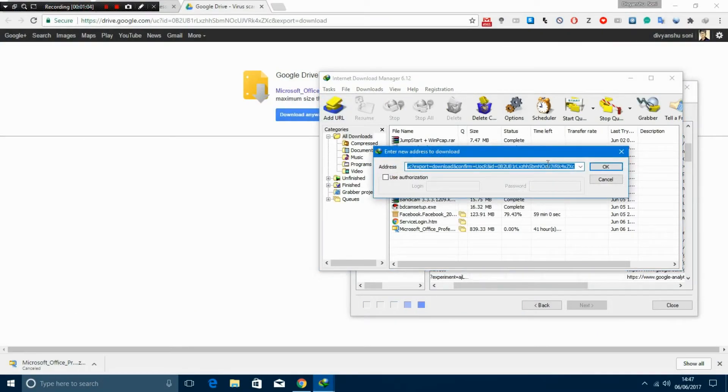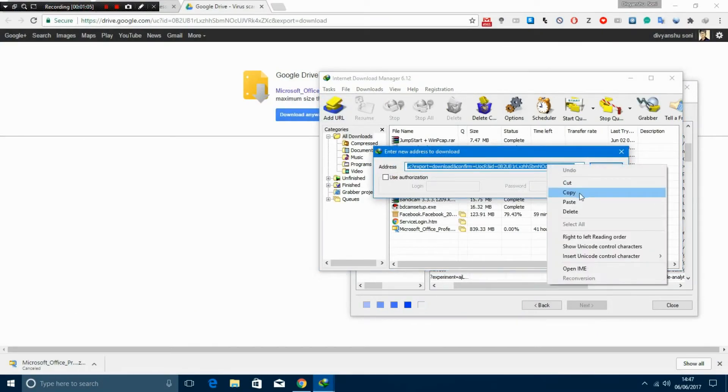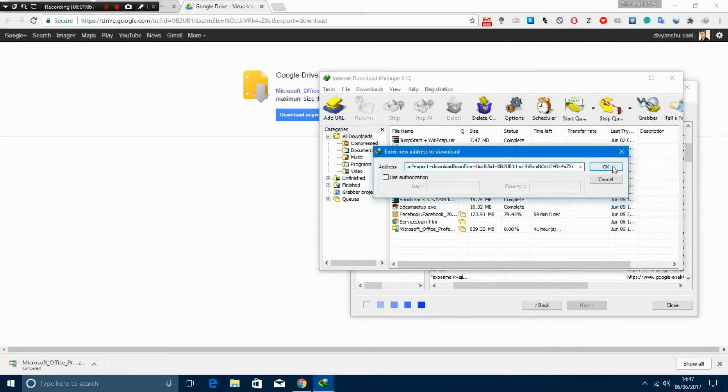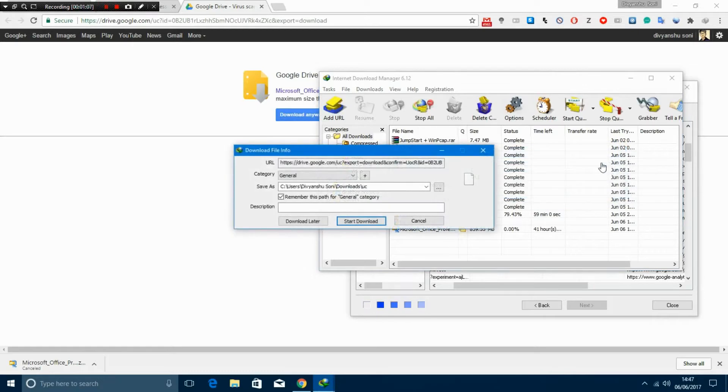Paste it there and click OK. Wait for some seconds while the site is loading. Now you can see your download file.